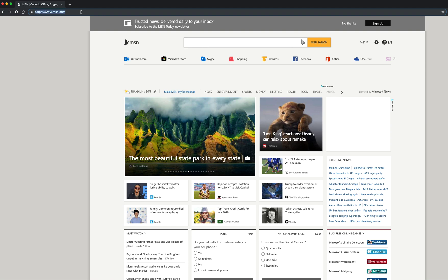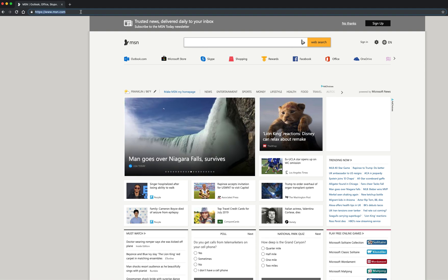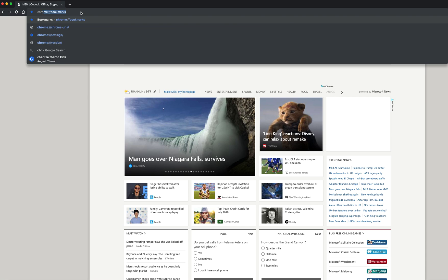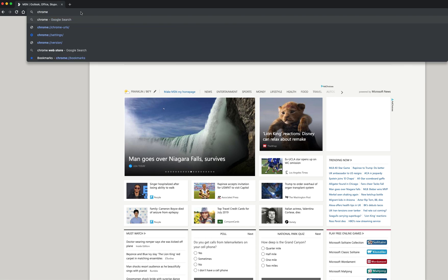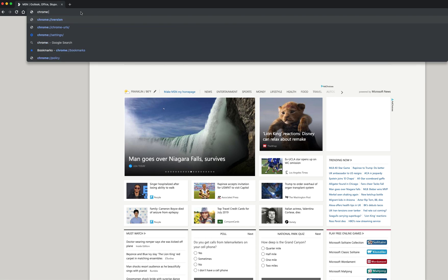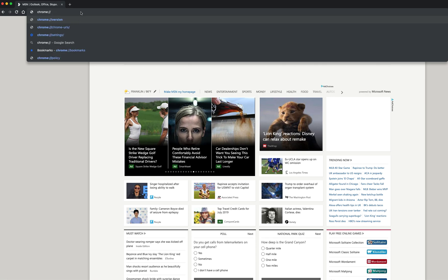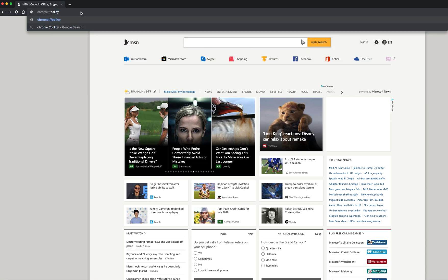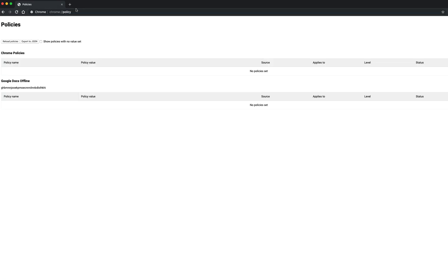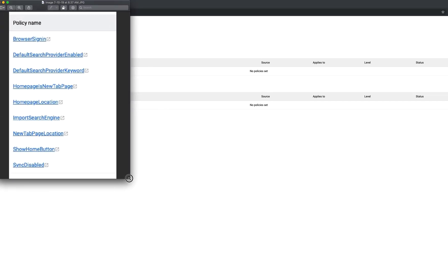So the first thing that you need to do is find your policy list. You go to Chrome colon policy, and you have your Chrome policies. Well, I've already deleted all of mine that were hijacked, but this is what those Chrome policies look like right here. So these were my policy lists.